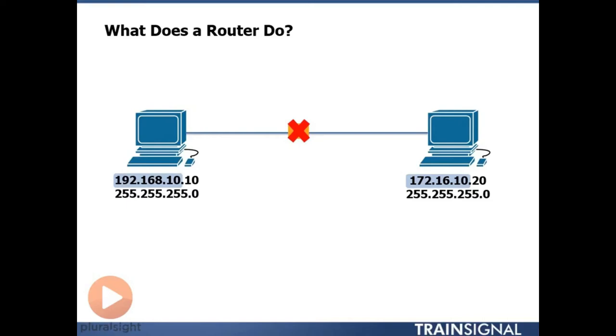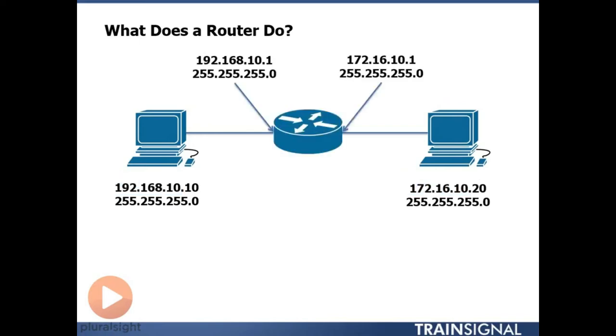Remember, the network layer of the OSI model is the portion of the OSI model that deals with IP addressing and routing. So we're working with internet protocol here to move messages back and forth. So what we've done is in order to fix this problem of being able to have devices with different network portions talk to each other is we introduce this router.